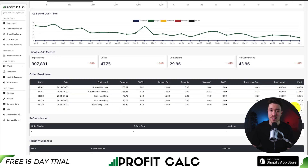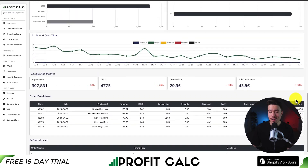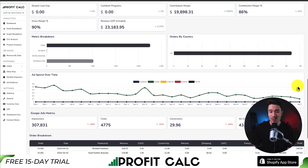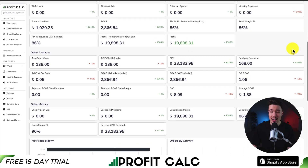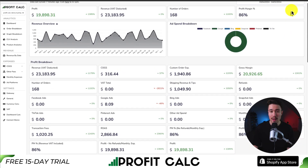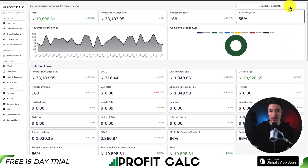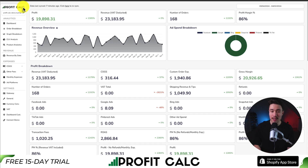ProfitCalc lets you make smarter business decisions. There's a 15-day free trial so you can test drive everything for yourself. You can find it in the Shopify app store by searching ProfitCalc and looking for the logo in the top left, and there's also a link in the description below to access the Shopify app listing page directly.